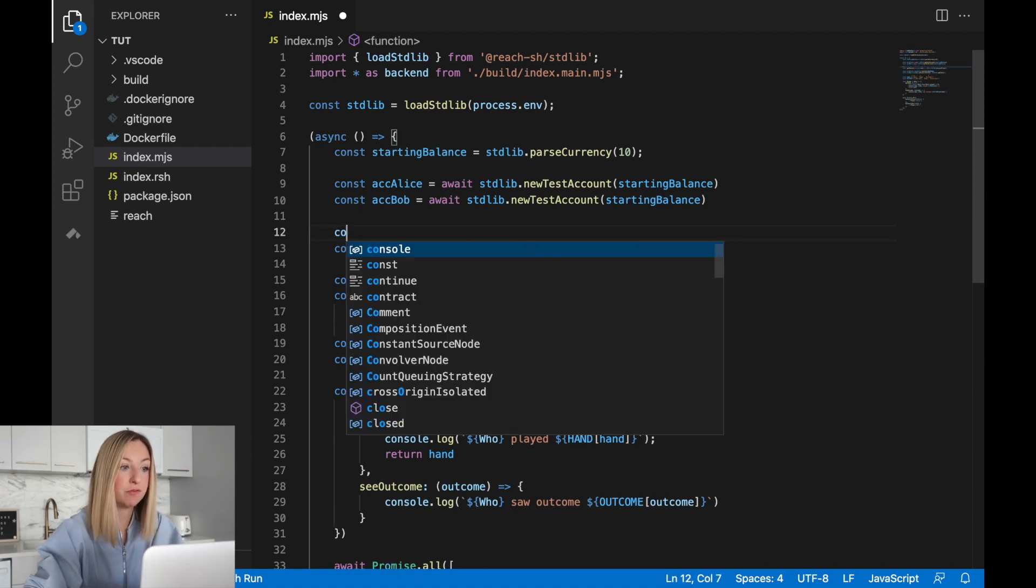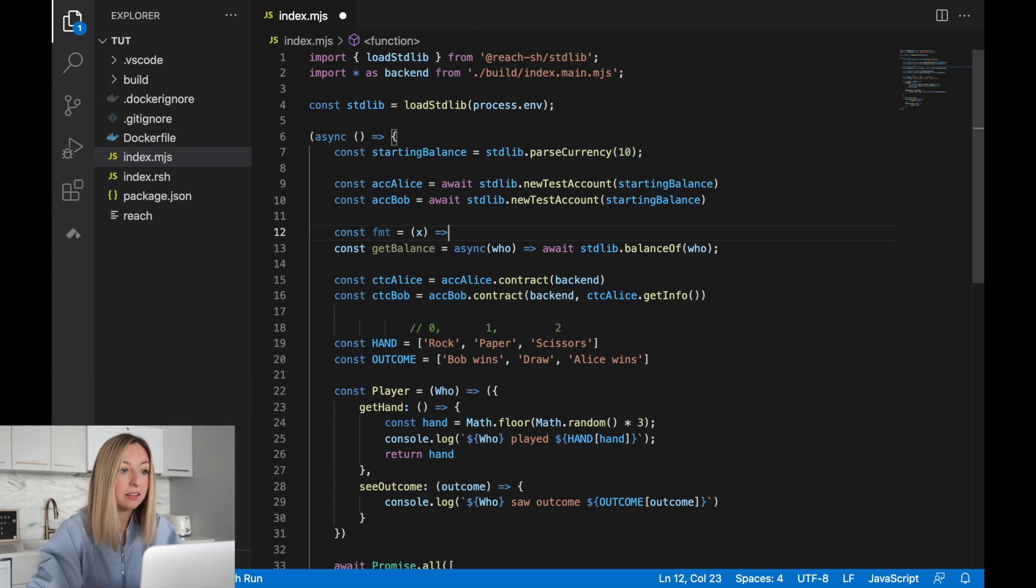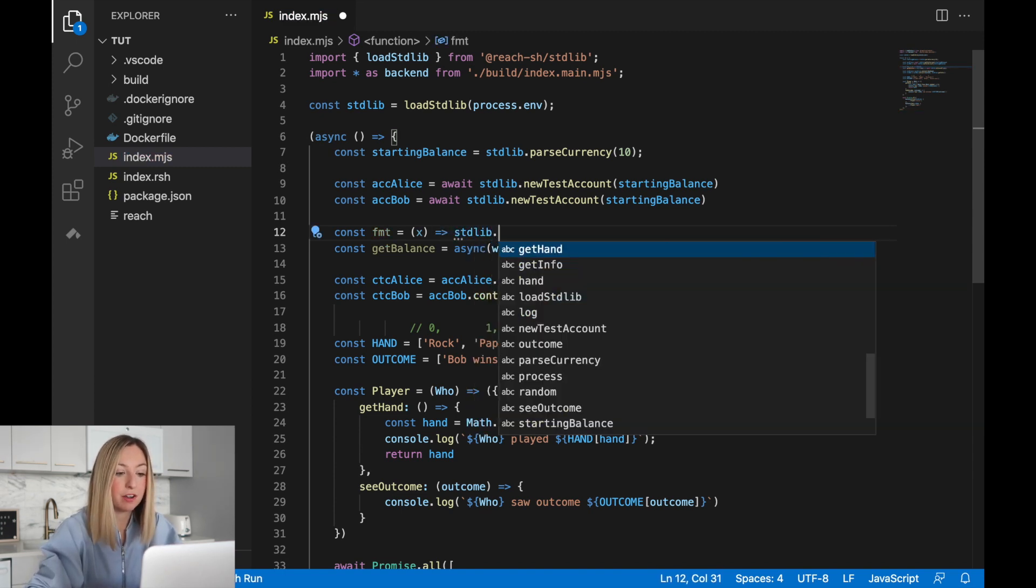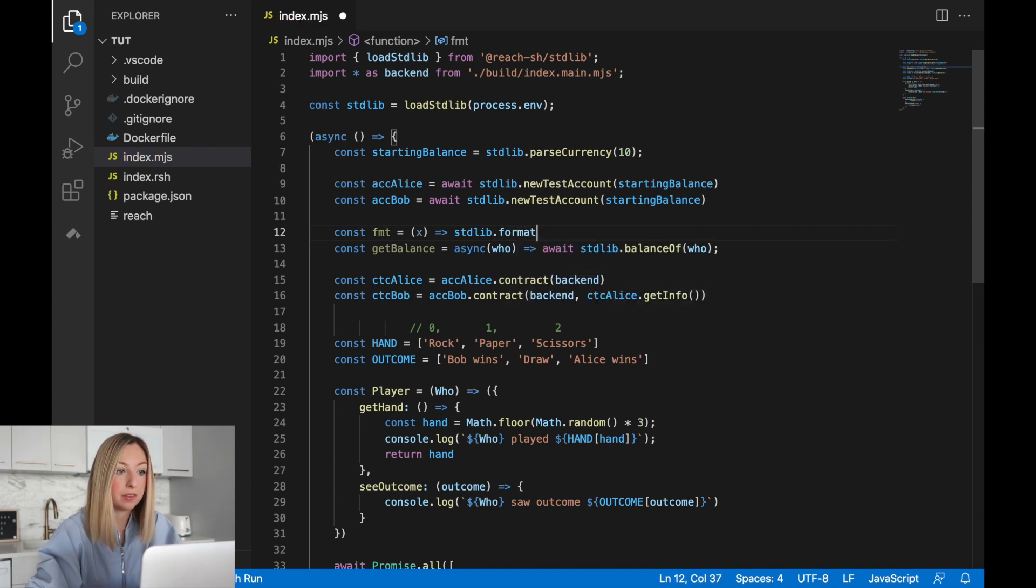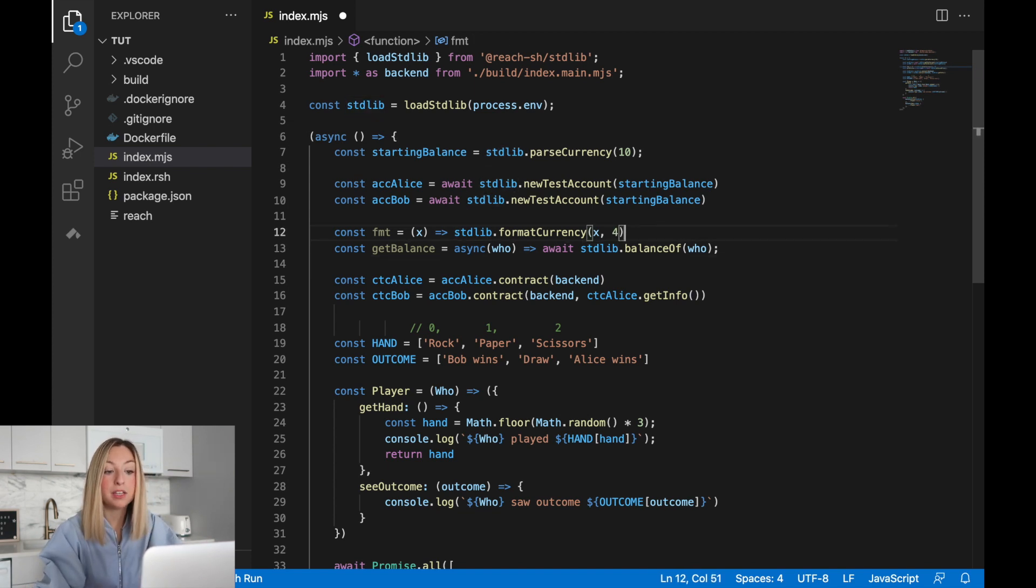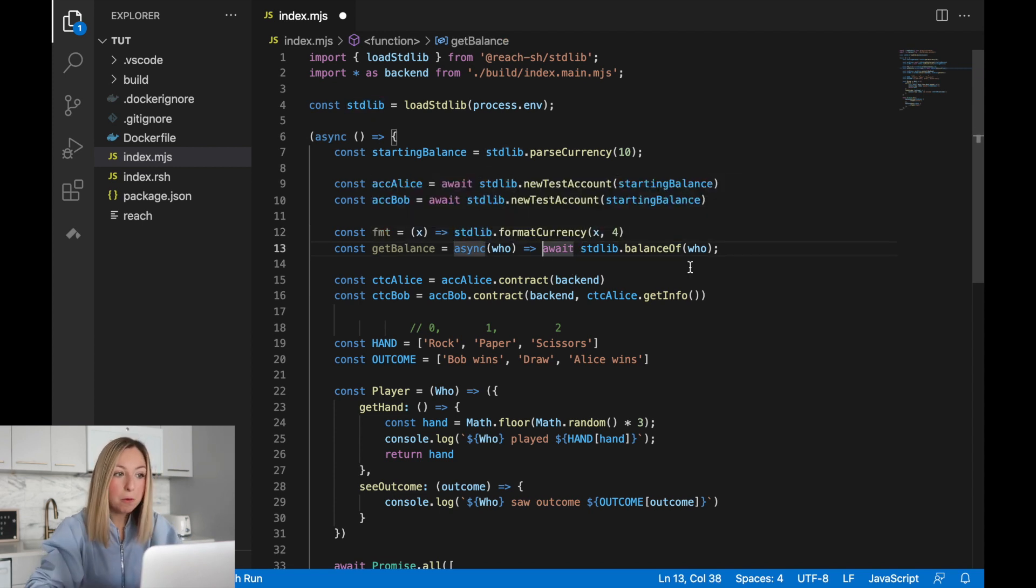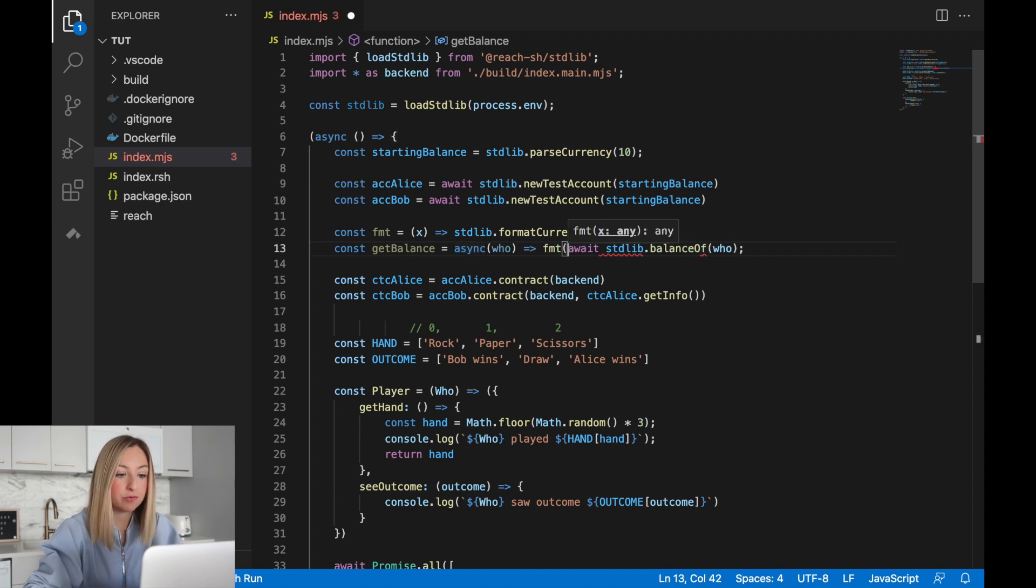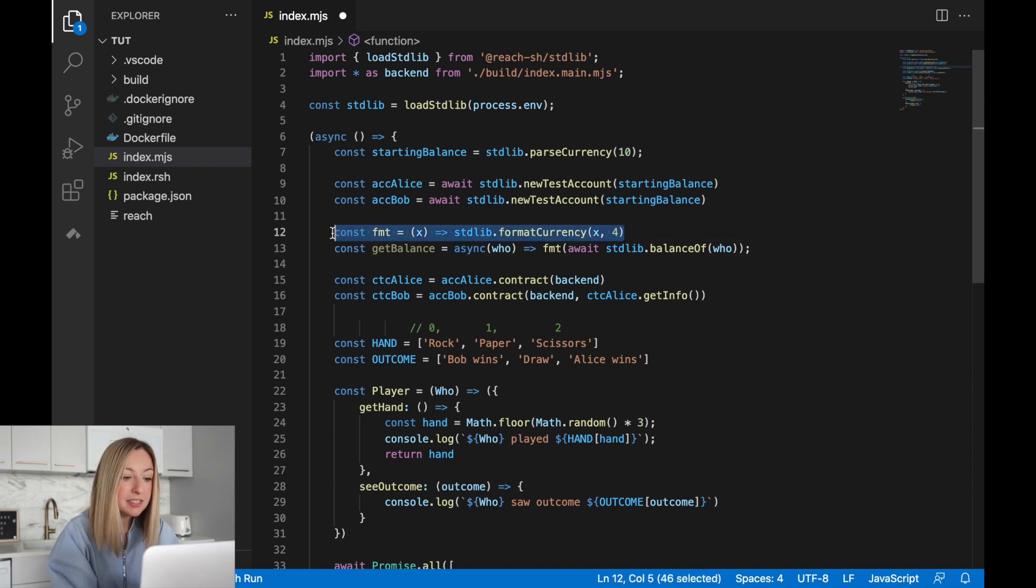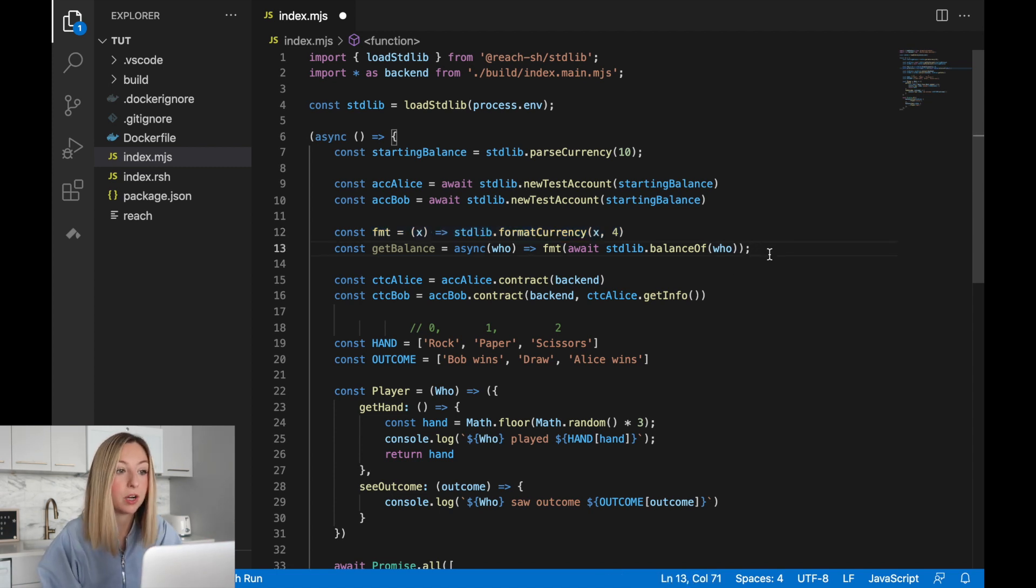We'll call this function format. It'll take in a balance to be formatted and then use the format currency function from the reach standard library. We'll provide it the input, which should be the balance, and then four, because we want only four decimal places. Then we can apply this function inside of get balance. We'll take the output of the balance of function and feed it into format. This will format the balance so it only has four decimal places. Now, since the format function is not asynchronous, we don't need the await keyword. It will just run synchronously. The balance of function is not synchronous, so we need to use the await keyword in order to force it to run.